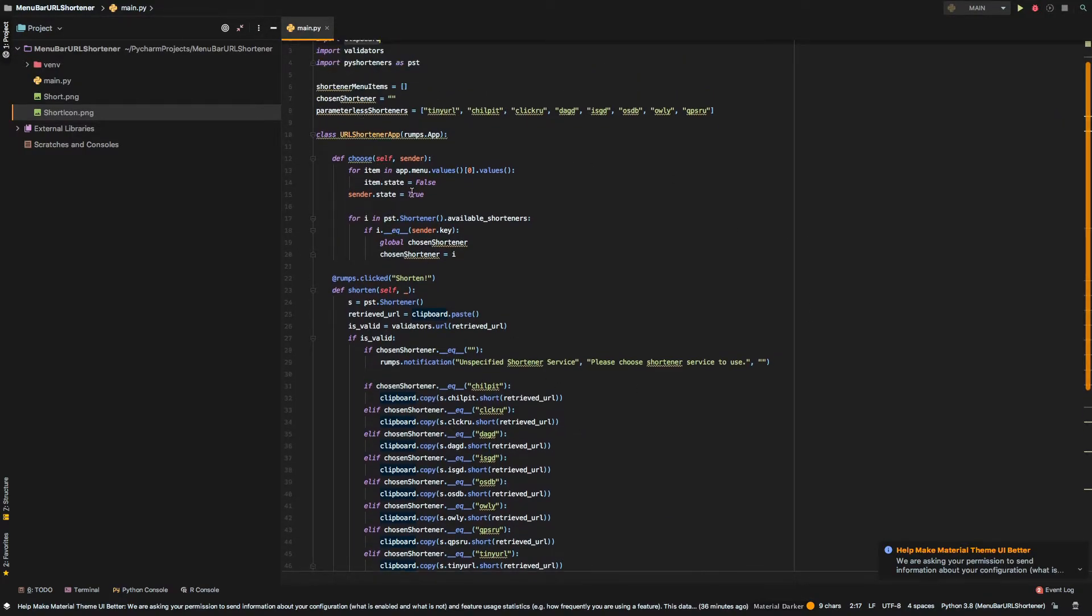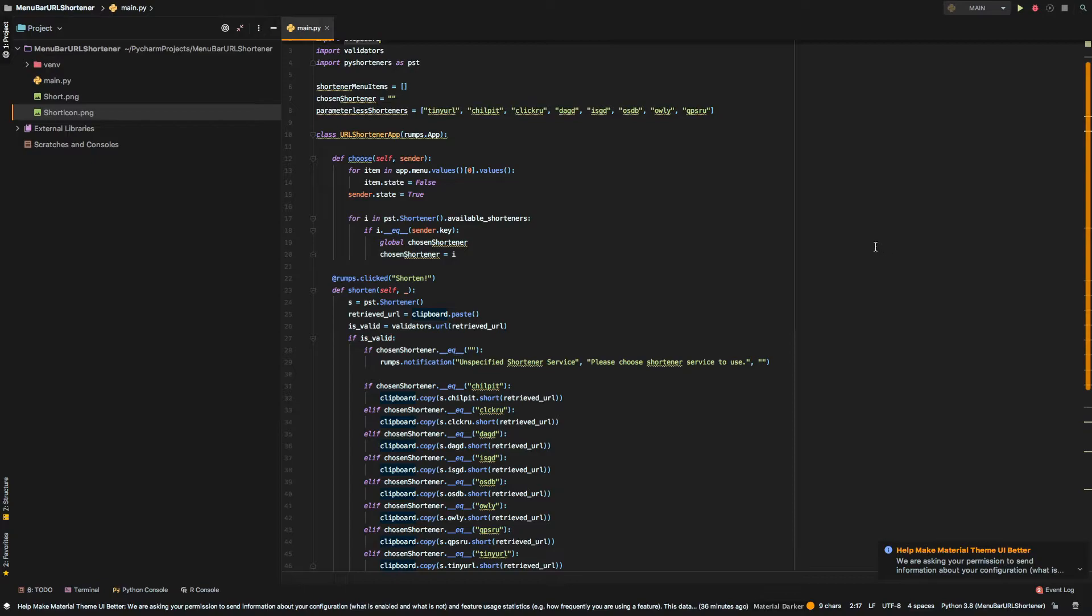Moving forward, we do have a choose function, which actually is responsible for picking the chosen shortener and using that.